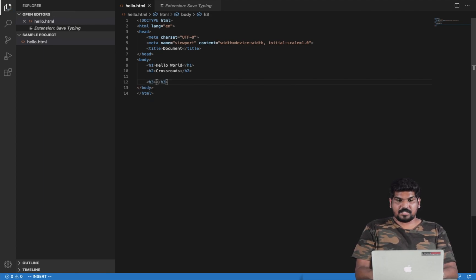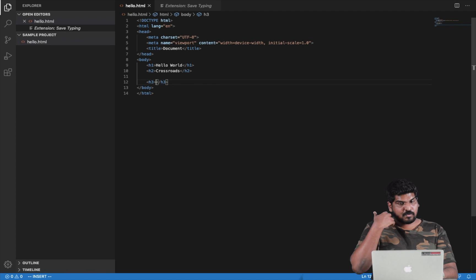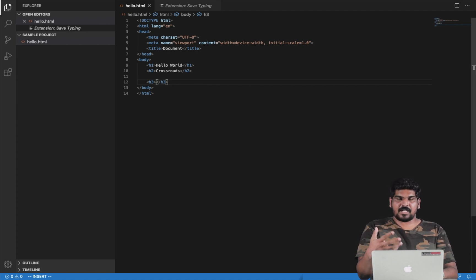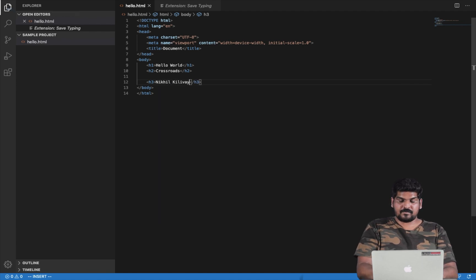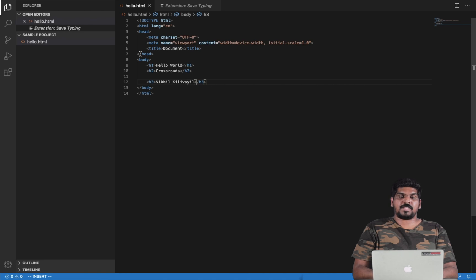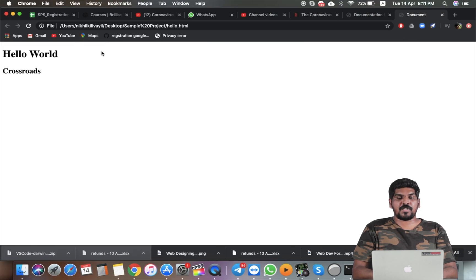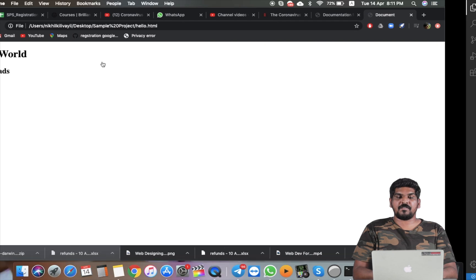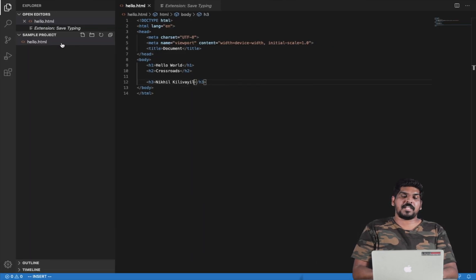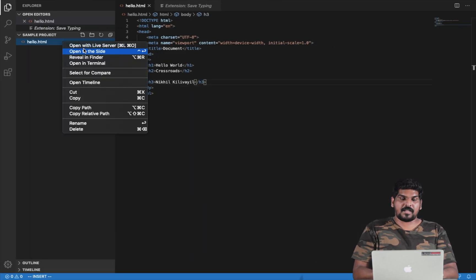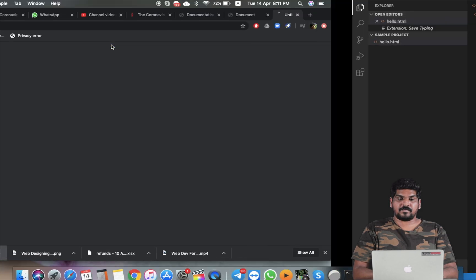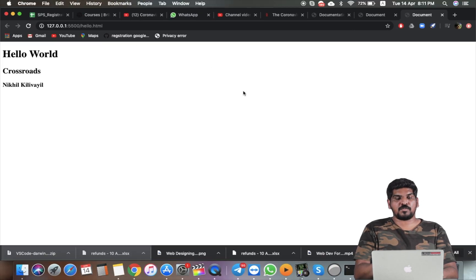Now we find the code. The new tags are h1 and h3. Then you can add the size and type. If you want to open in the browser, you can right-click the HTML file and click Open with Live Server. Click and open it in the browser.